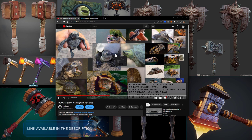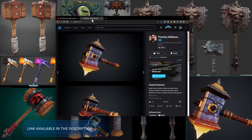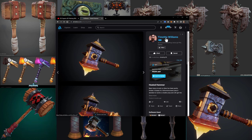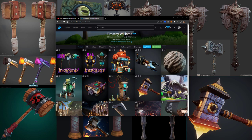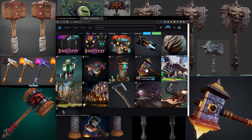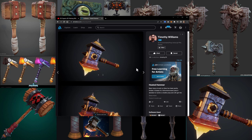As for the reference I'm going to be using for this project, I found an artist on ArtStation. Timothy made this design and it has some really nice bold shapes — it's an axe/hammer kind of thing that I thought was just a really nice shape to go off of.